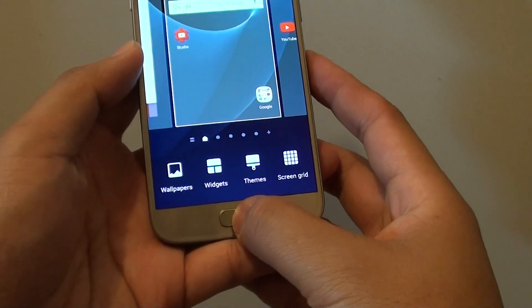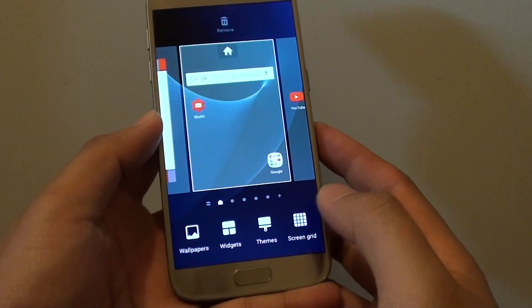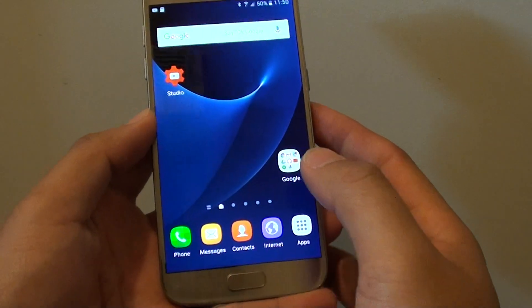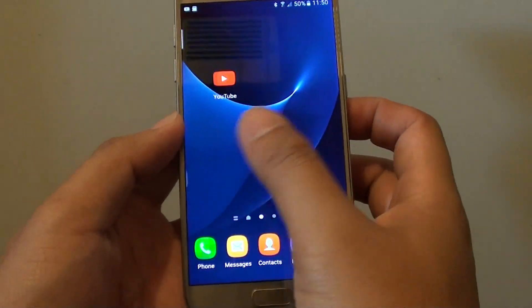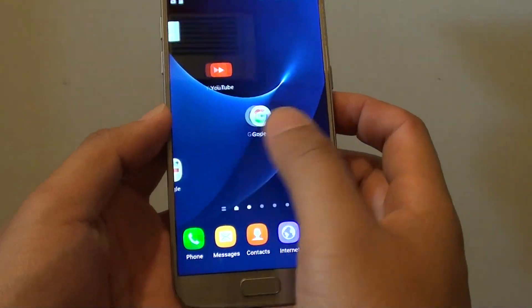Then simply press on the home key to finish. And that's it — now you have rearranged or reordered your home screen pages.